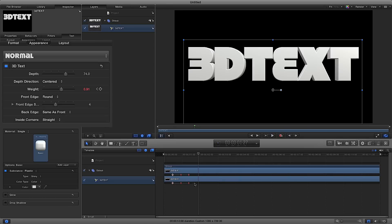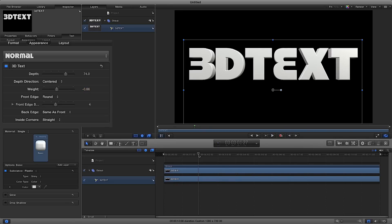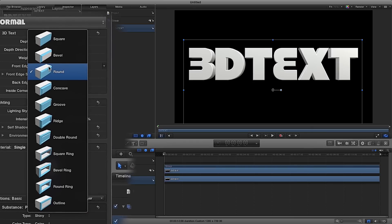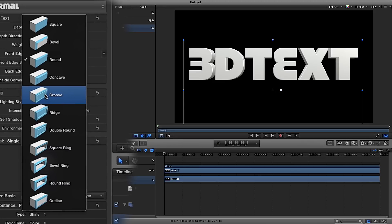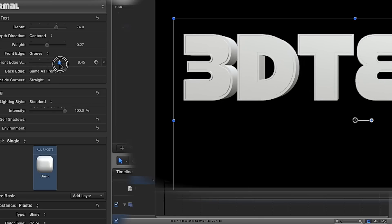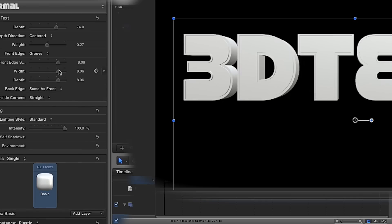You'll see there are really crude but really simple things you could employ with just these tools. Our front edge is where the edges come into play on our 3D text. At the top we've got square, bevel, round, concave, groove, and so on. It will even give you a little preview image of what the 3D text will look like for each option. I'm going to select groove — you can see this nice groove on our 3D text. You can also change what that groove looks like and keyframe those changes.